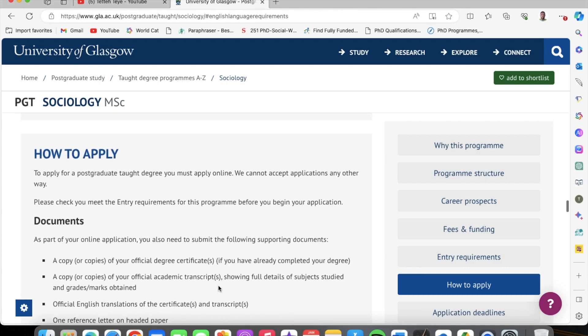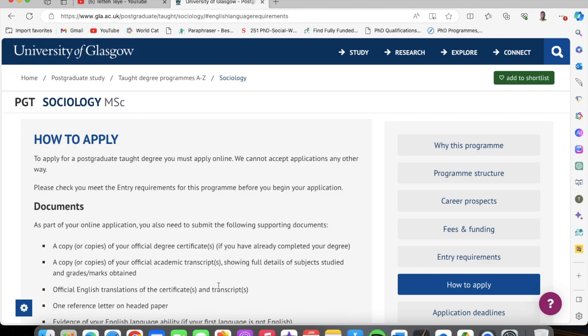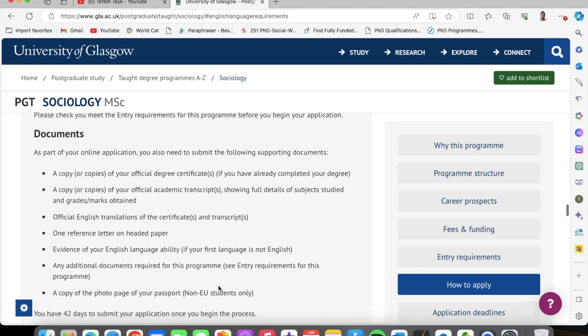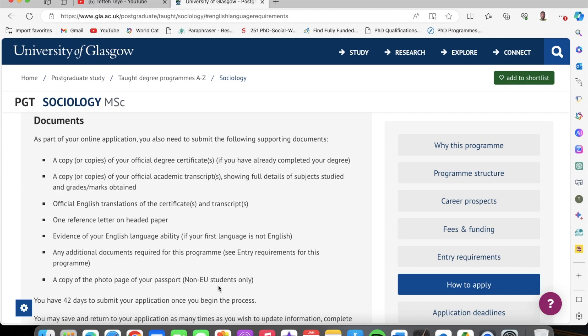So once you come down, this is how to apply. To apply for a postgraduate degree, you must apply online — they cannot accept applications any other way. So these are the main documents you need: a copy of your official degree certificate — that is your undergraduate degree — and copies of your official academic transcripts showing the subjects you studied, the marks you obtained, and official English translations. But this doesn't apply to Ghanaians and Nigerians because we already speak English. And then you just need one reference letter on a letterhead — it could be professional or academic. I would advise using an academic reference, but if you can't get one, just use a professional reference.